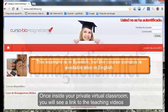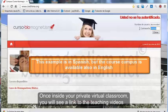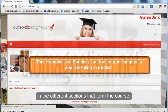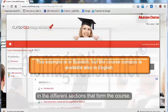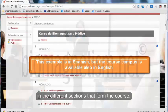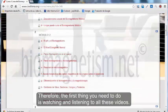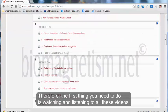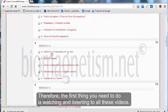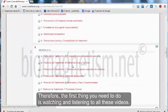Once inside your private virtual classroom, you will see a link to the teaching videos in the different sections that form the course. The first thing you need to do is watch and listen to all these videos.